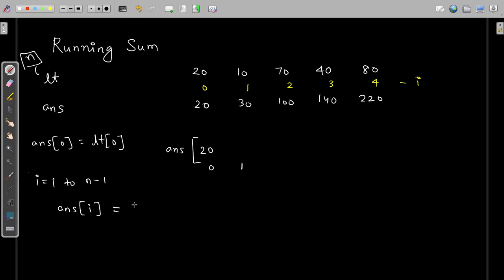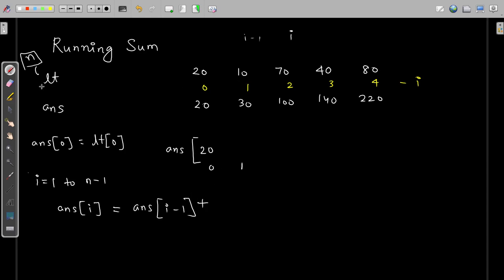So if the current index in answer is i, then the previous element will be i-1. Here I can write answer[i-1], the previous element. So if i is 1, answer[1] equals answer[1-1], that is answer[0], which is 20. I add the current element, that is lt[i]. So i is now 1, which is 10. So 20 plus 10 will be 30. So 30 is filled now.